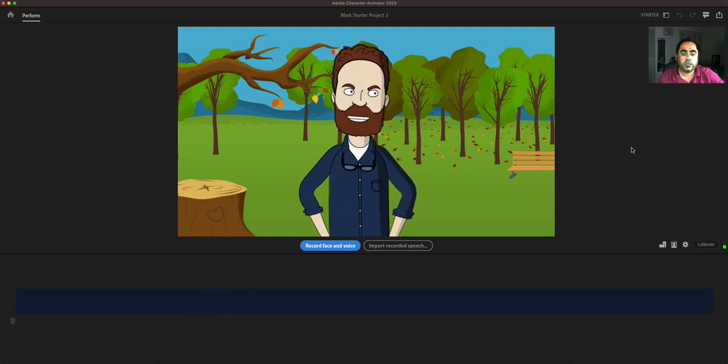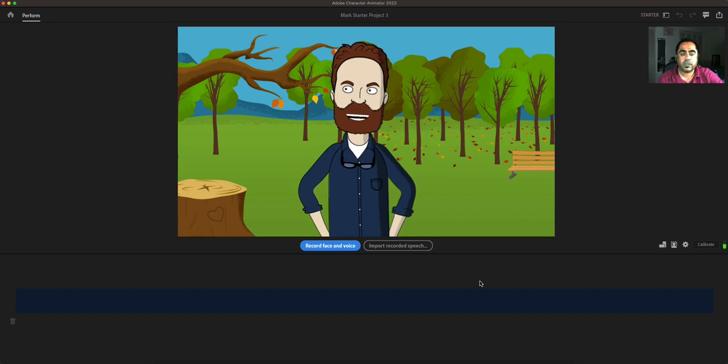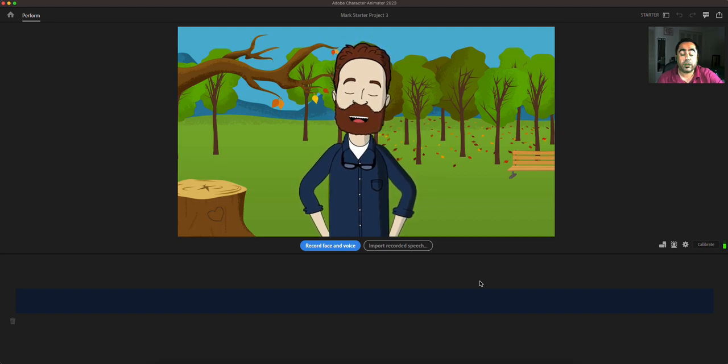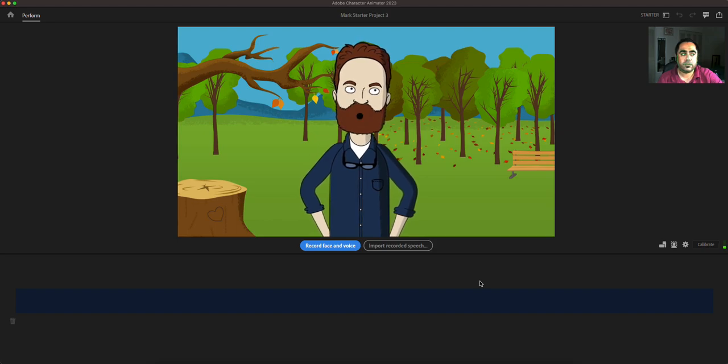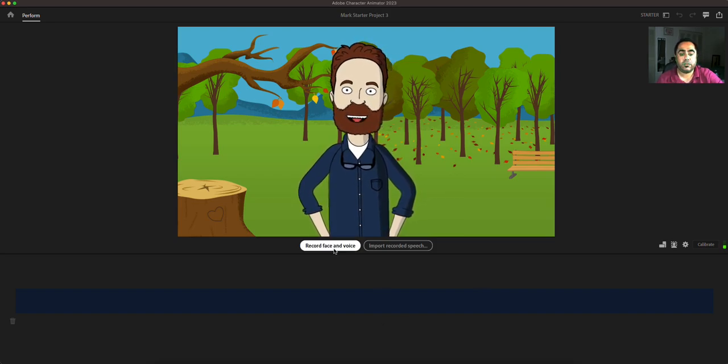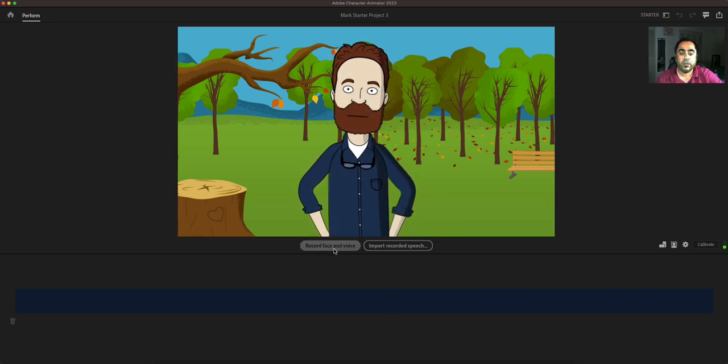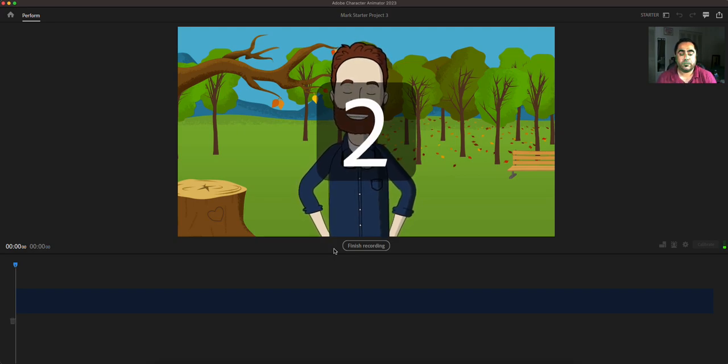So to the top right you can see that as I blink, close my eyes, the character follows. As I look to the left, as I look to the right, the character is following me and it's also lip synced. So if I do a record face and voice, we'll see.